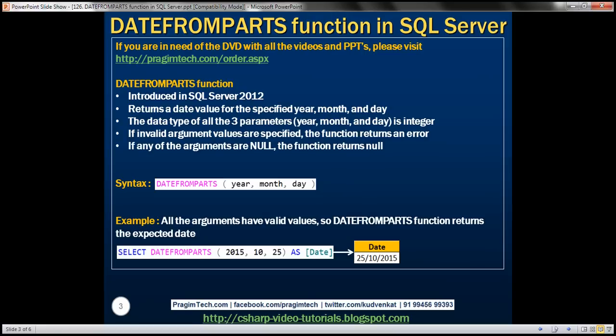This is a new function introduced in SQL Server 2012. It returns a date value for the specified year, month, and day parameters. If you look at the syntax of this function, notice it has three parameters: year, month, and day.